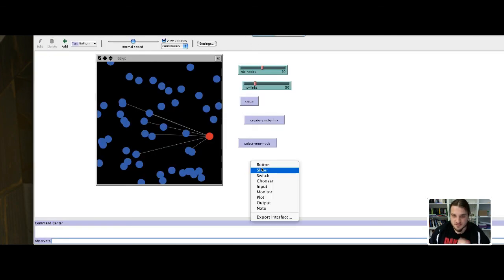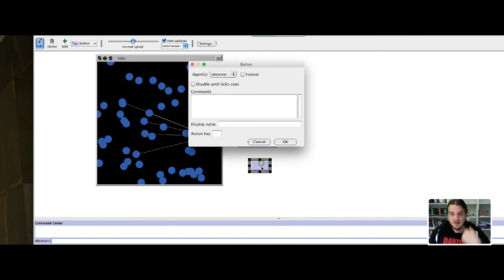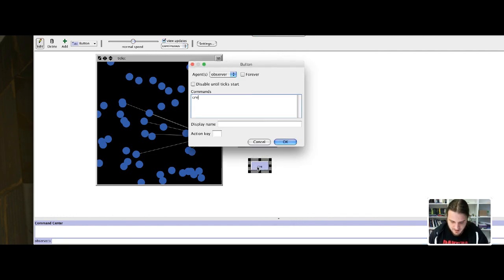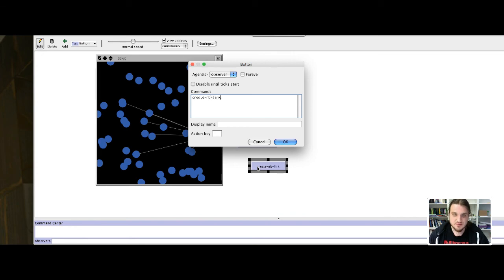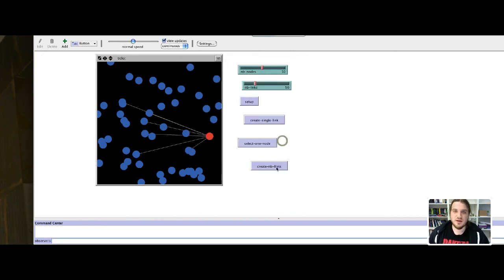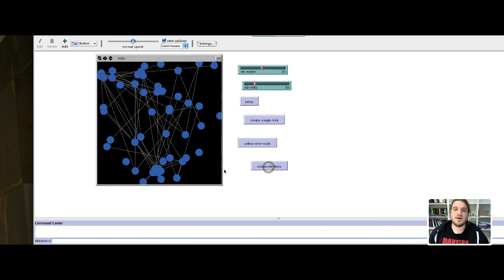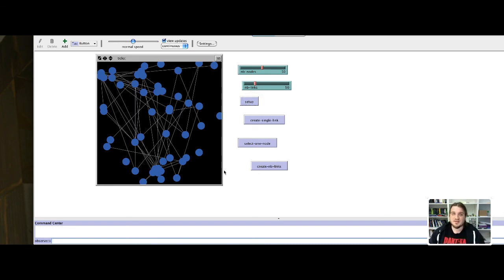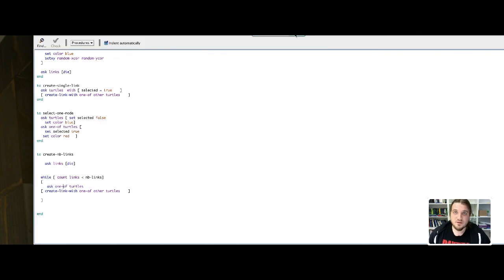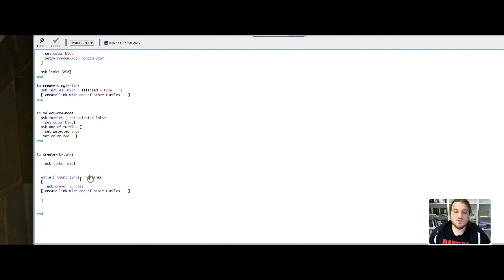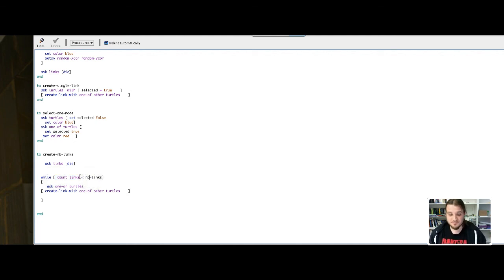I will just add a button called createNBLinks. I set up and I create 50 links. So basically it's just a while loop, and the condition of this while loop is to add links until the number of links is met, and that's it for this part of the model. Thank you.